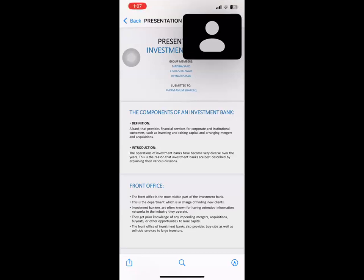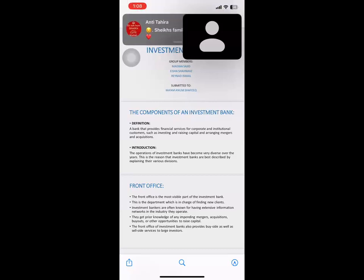The first component of an investment bank is the front office. The front office is the most visible part of an investment bank — it is the department in charge of finding new clients. Investment bankers are often known for having extensive information networks in the industries they operate in. The front office also provides buy-side as well as sell-side services to large investors, giving them prior knowledge of impending mergers, acquisitions, buyouts, and other opportunities to raise capital.